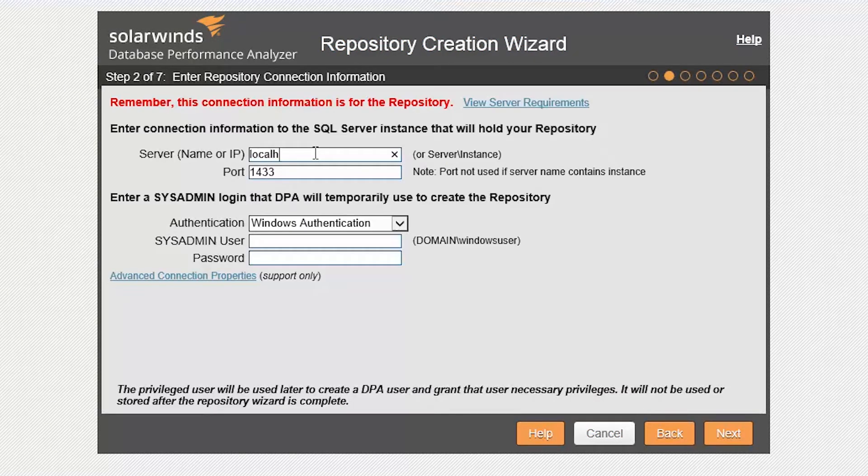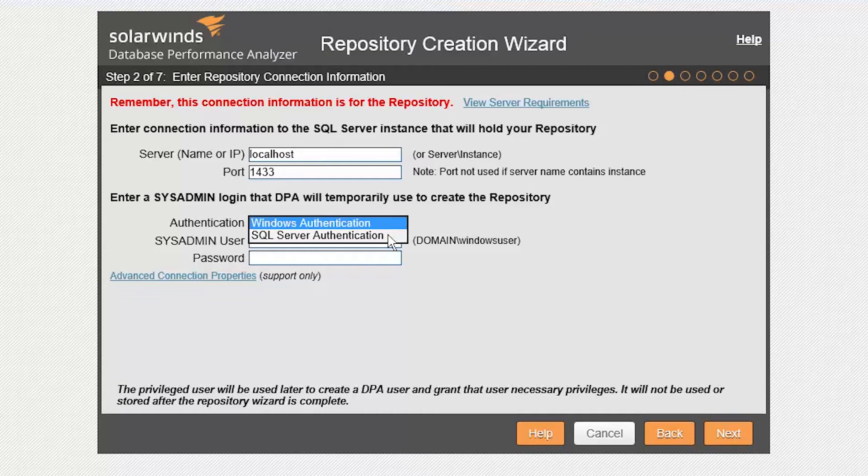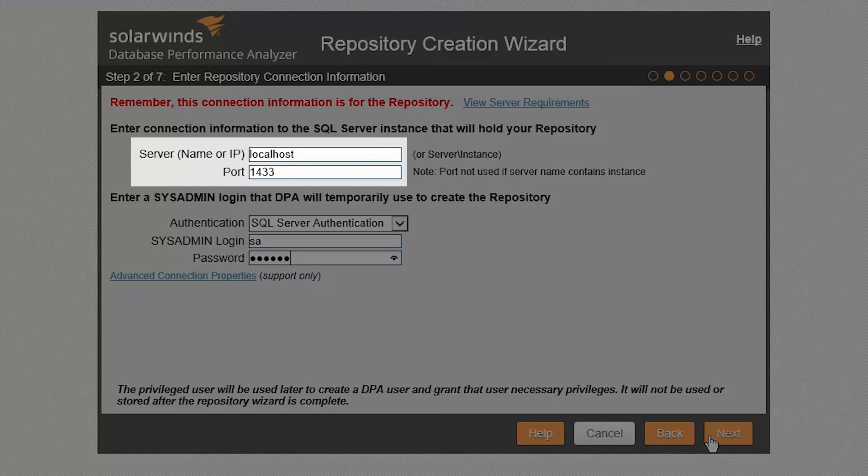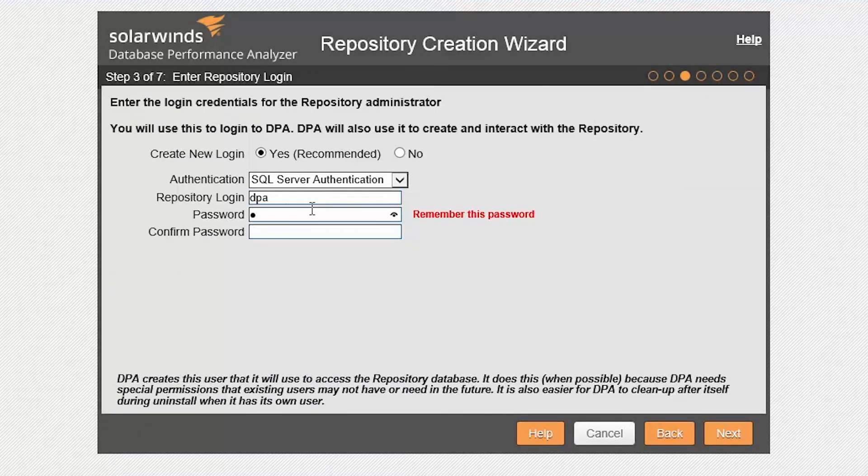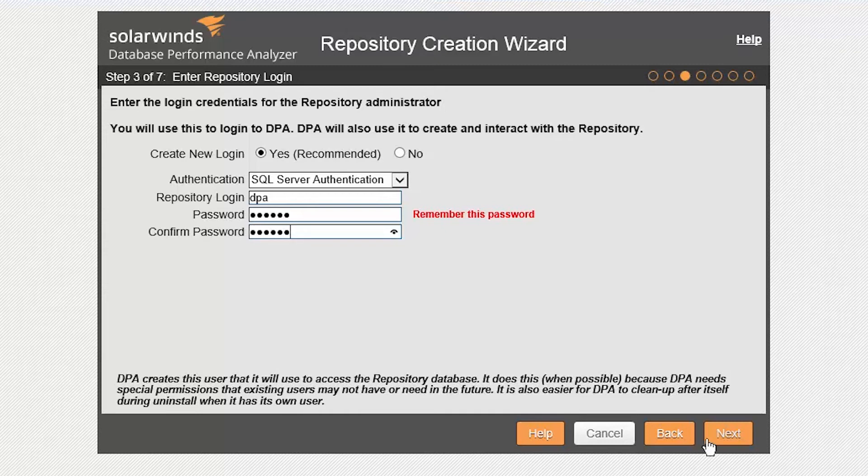Next step is to enter your SQL Server connection information, which includes server and instance name. Or, you can enter server name and port if you are running the SQL Server browser service. Enter your sysadmin credentials for the wizard to use to set up your DPA repository database and log in.